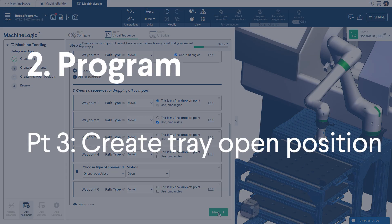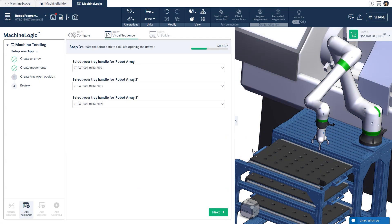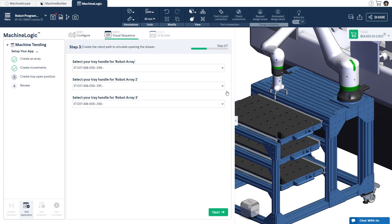Part 3: Create Tray Open Position. The round extrusions you have placed in your design will automatically be associated to the nearest robot array. If you prefer, you may manually override the pre-filled options from the drop-down menu. When hovering over the drop-down menu, you can see the highlighted tray handle. The tray handle association is used to generate a pre-made open and closed tray script so that the hook on the digital calibration tool can reliably pull the trays. You can see this in simulation in the upcoming steps.